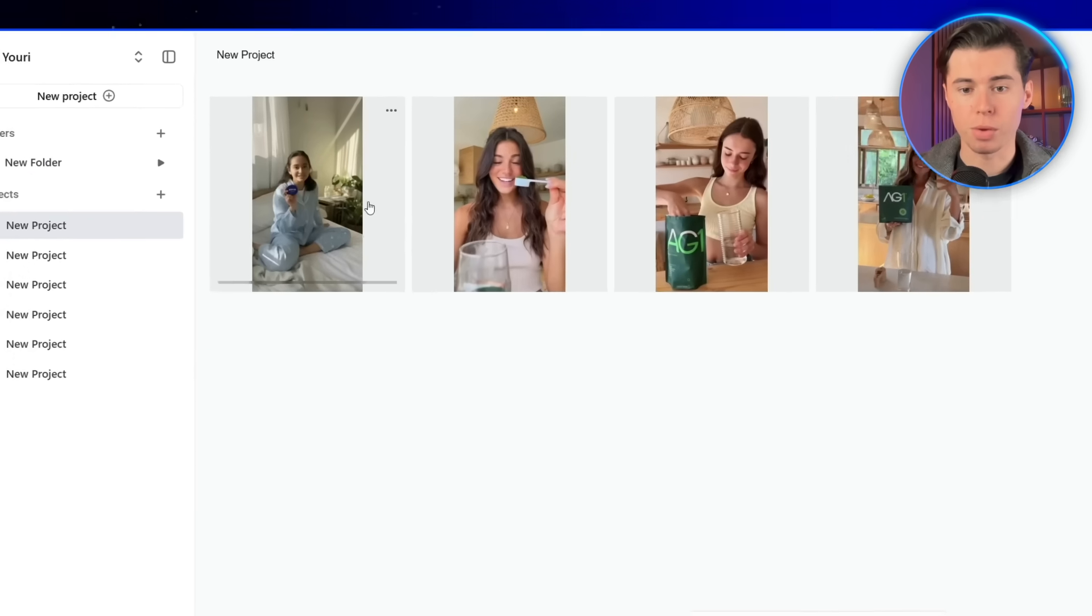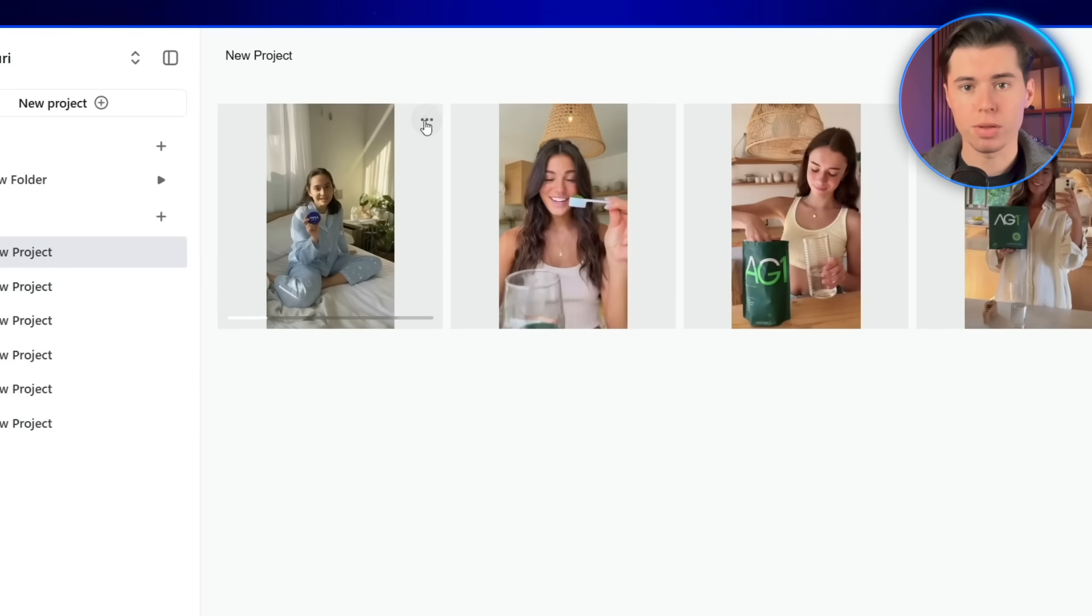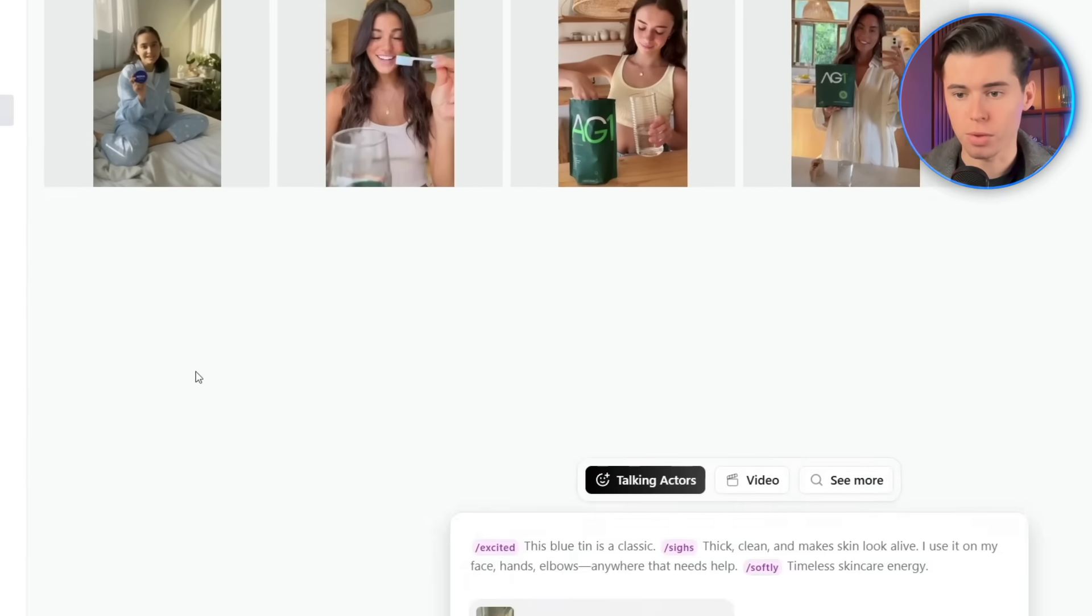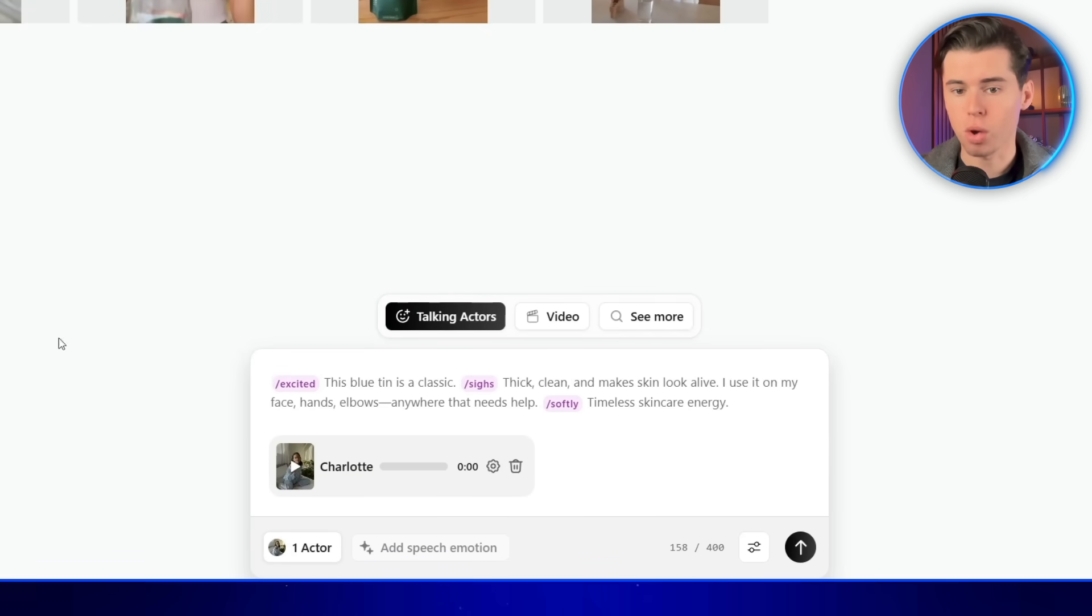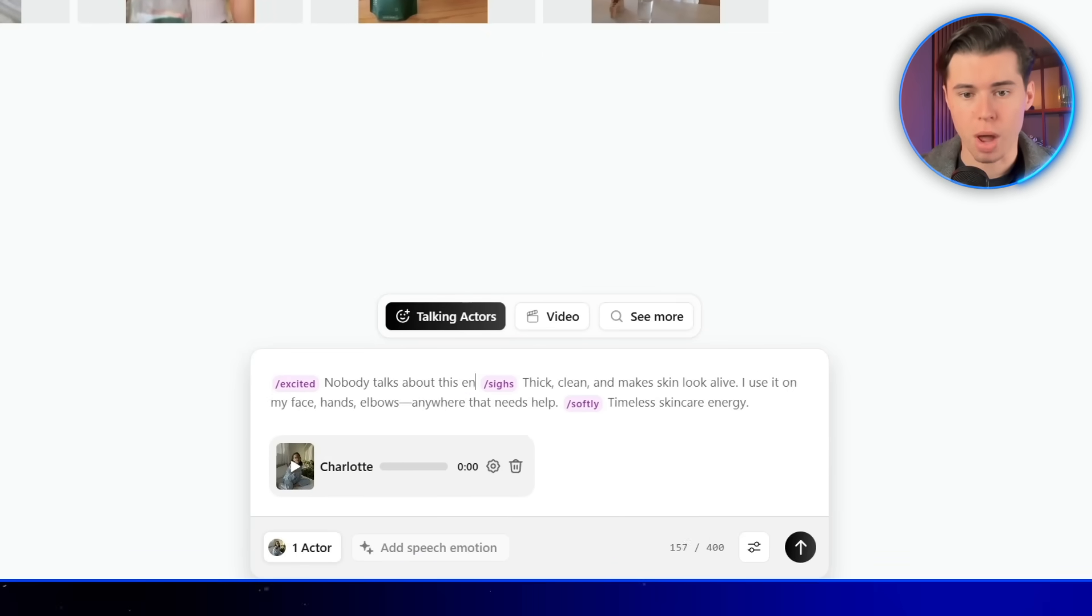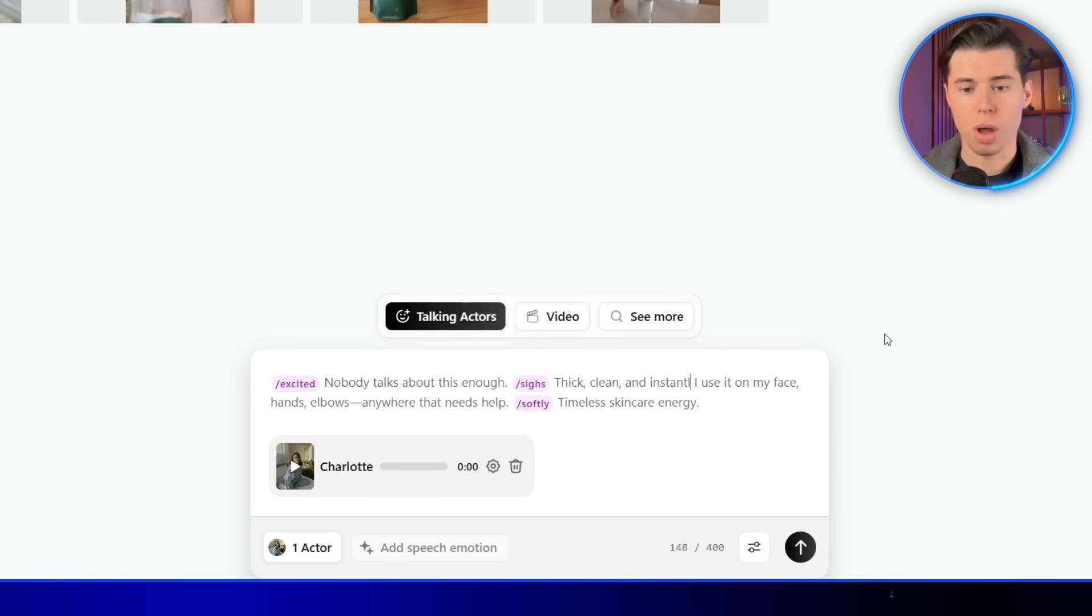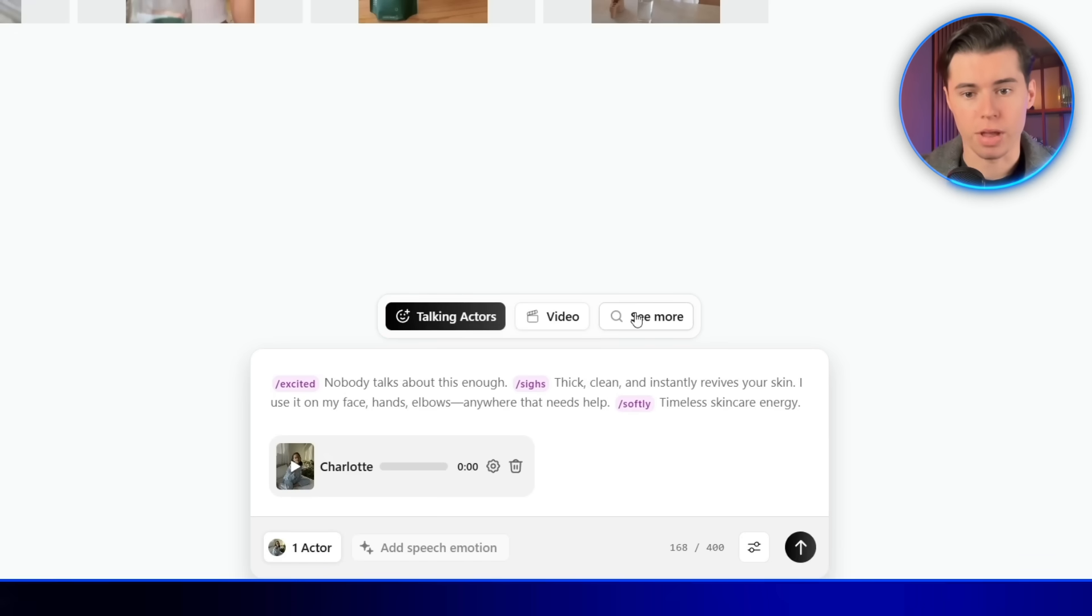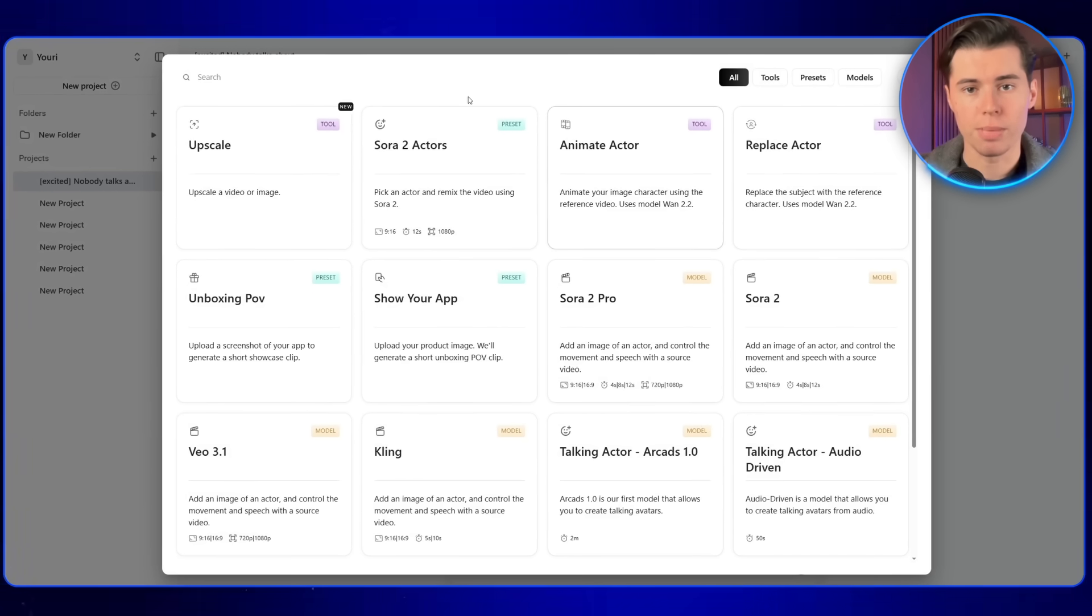If you're not happy with the result, you can click the three dots in the top right corner again and hit remix. It keeps your settings and automatically regenerates the ad, so you don't have to start over. You can change small parts like the hook or specific lines while keeping everything else the same. I'm happy with mine, so I'll move on to adding a few extra features to make it even better.